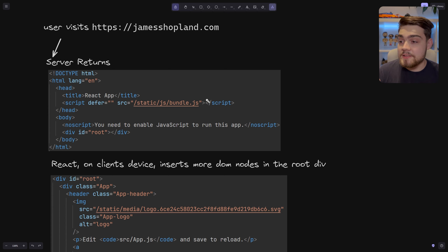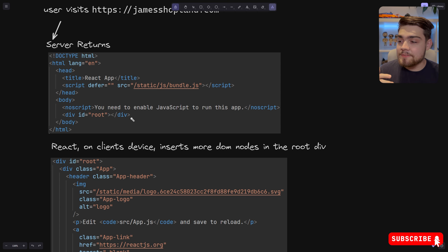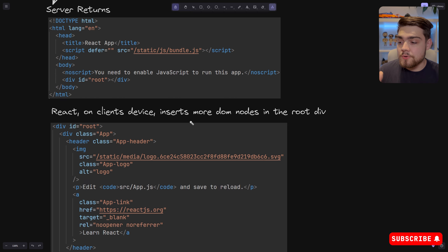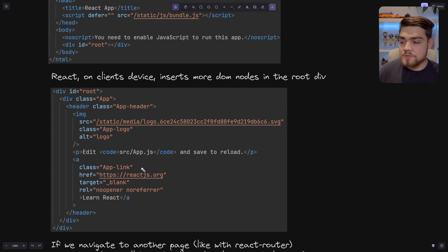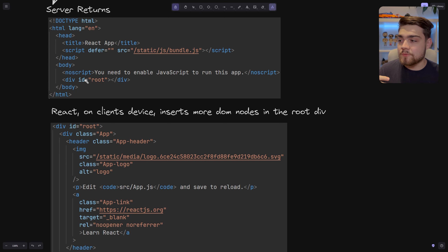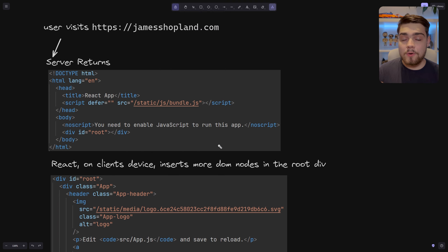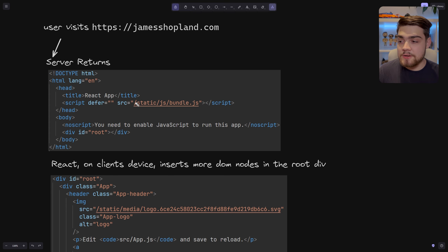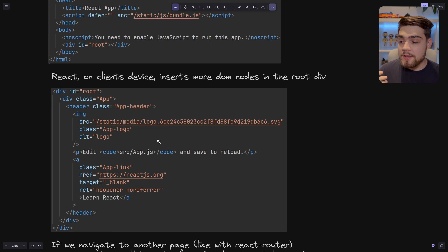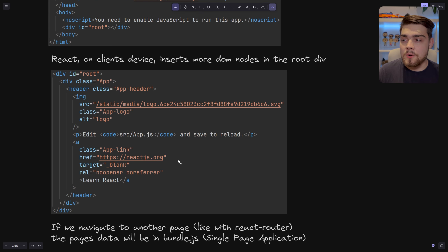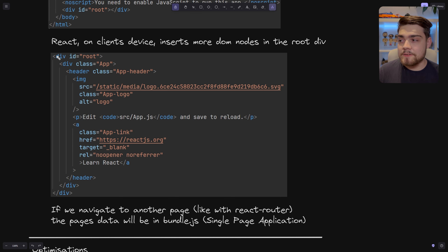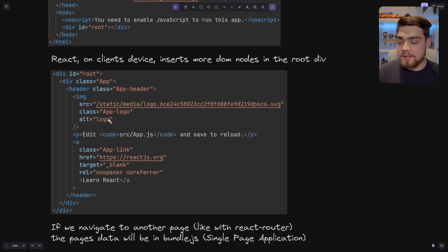That script tag with the bundle.js includes all of the application code and all of the third-party libraries you've inserted. Once downloaded, it gets parsed, React loads it, and it has to insert within the root component all of the things you've coded within your application. The issue is you're downloading all of the bundle.js and all third-party code, and it runs straight away. The user will sit there staring at a blank screen while this is downloading and waiting for it to be parsed.